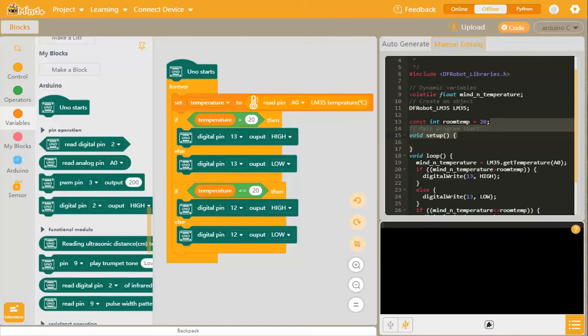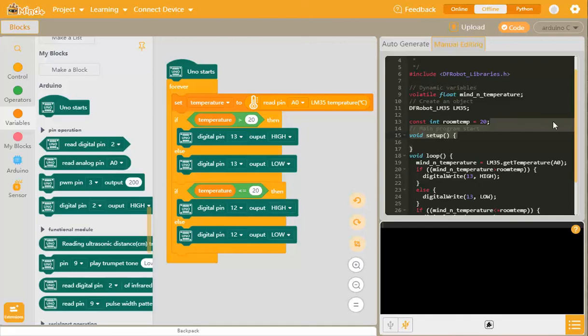So we can put that in there, and that is our program that will turn the red or the green light on depending on where the temperature range is, whether it's above 20 or less than or equal to 20 degrees. And that's also how we can modify our programs to be better written than what can be generated through using Mine Plus, but this is often a good start.